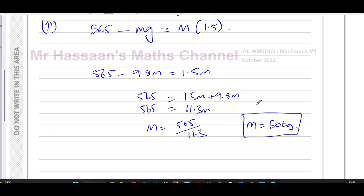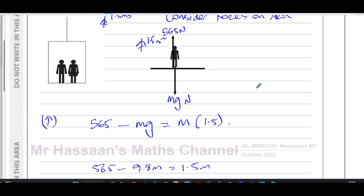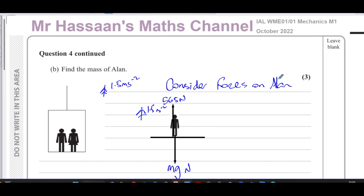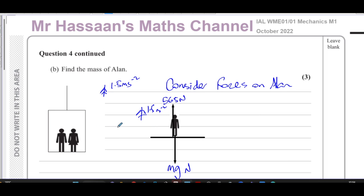And that answers question number four from the M1 paper of October 2022. Other questions from this paper can be found in the playlist linked on screen, and other M1 questions are in the playlist over here. You can subscribe to my channel by clicking the link. Thank you for watching and see you soon.